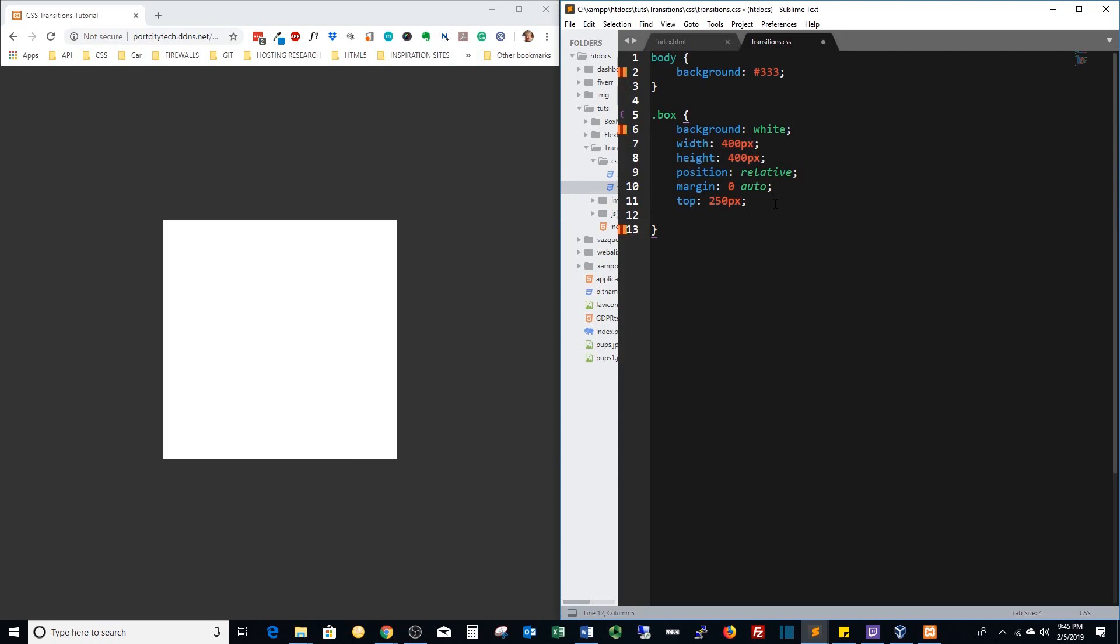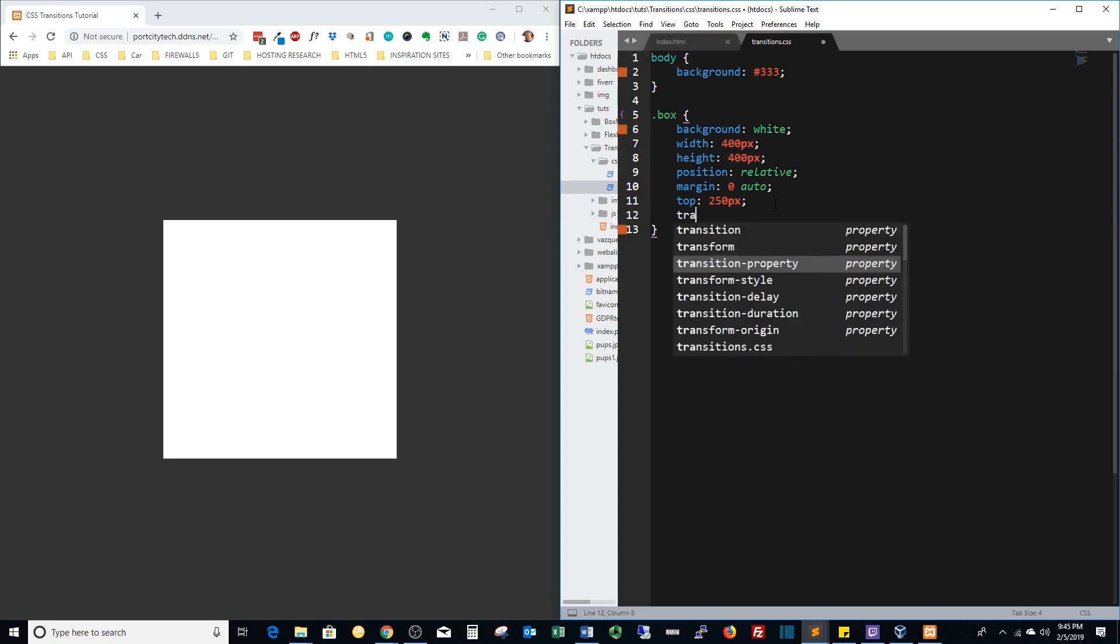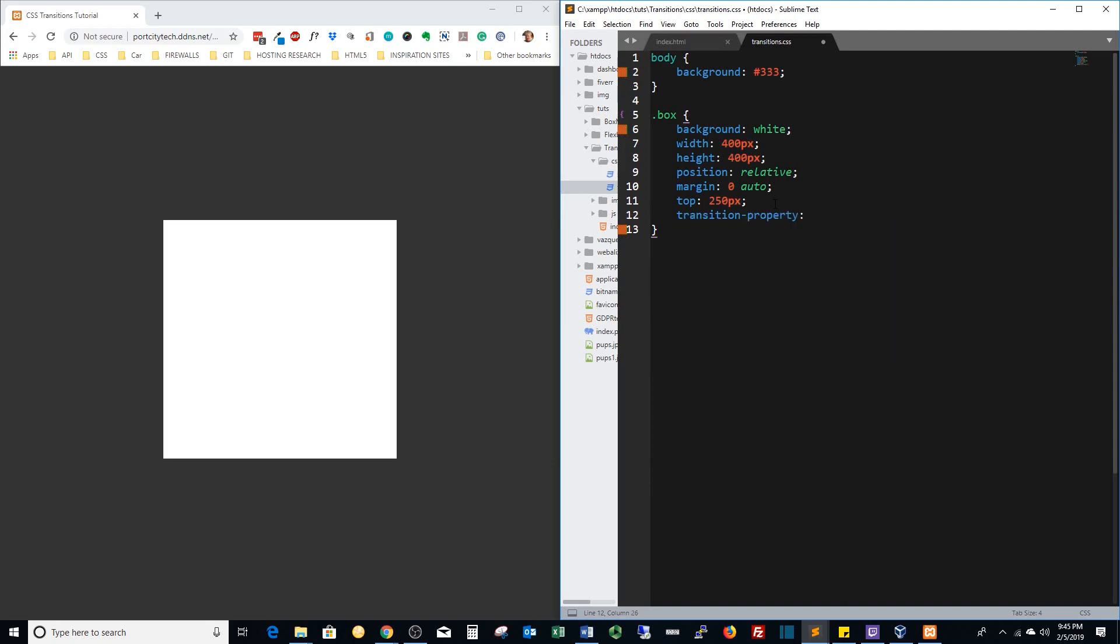Now what we're going to work on is changing the color from white to another color. We're going to talk about this a little bit but this is the transition property and the property we're going to transition is the background.